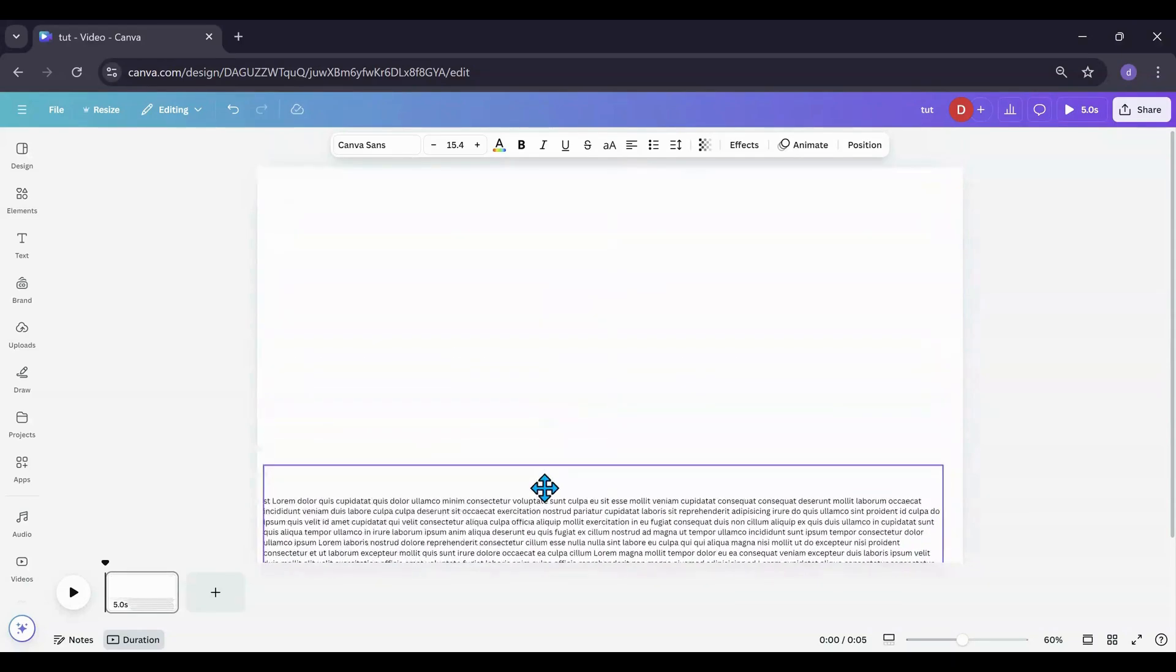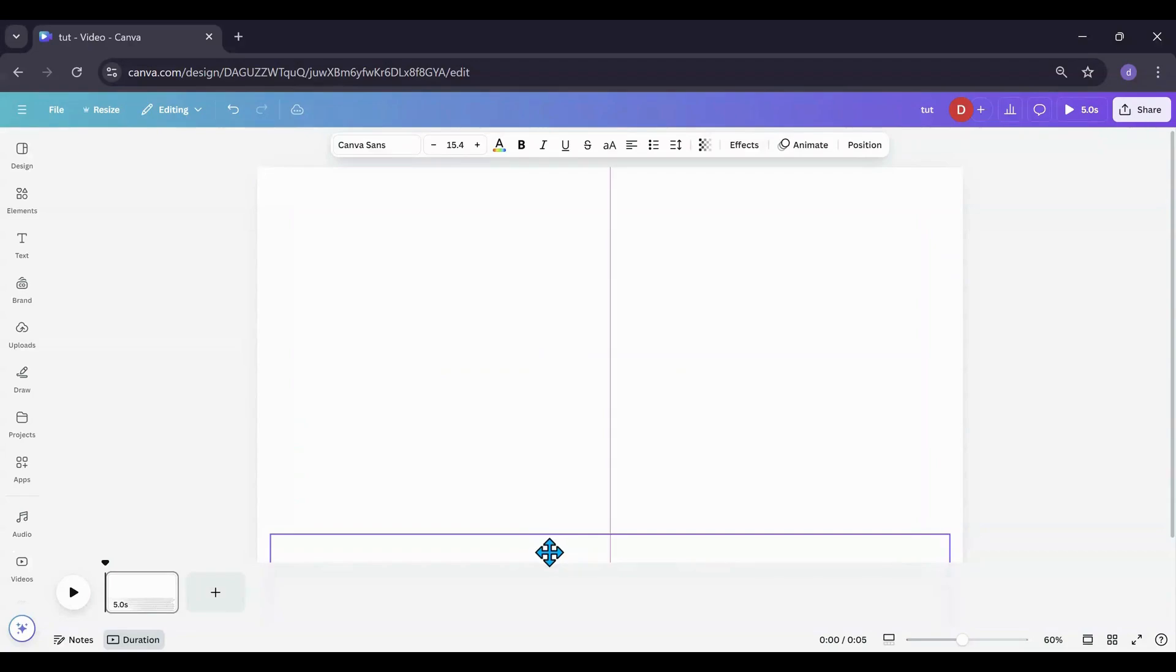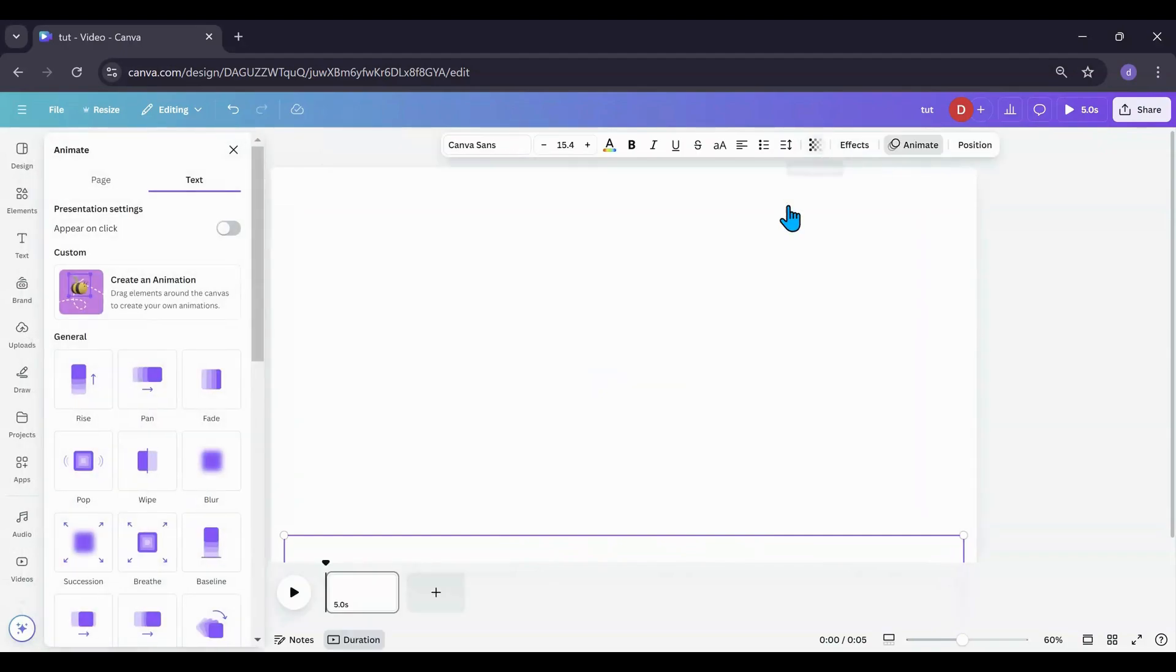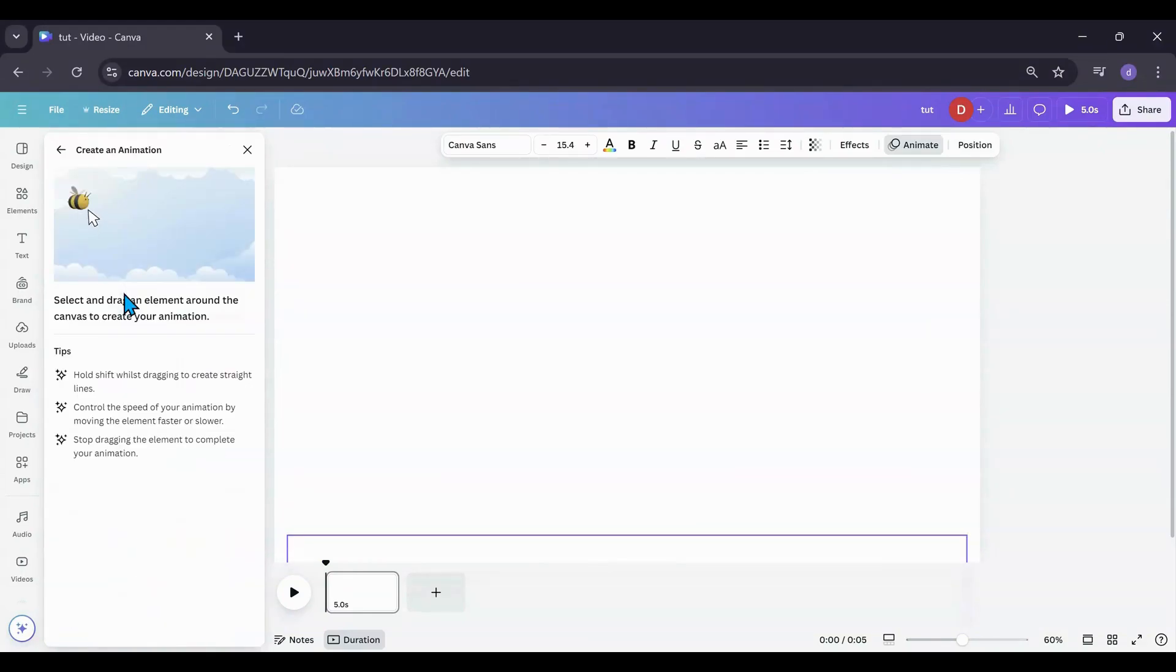So what I want to do now is I'm going to go all the way down to the bottom and you see there is no text. I'm going to go over into animate. I'm going to click the little bumblebee symbol here, and I'm going to click on that.